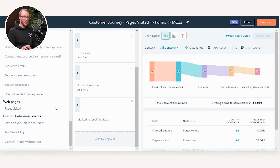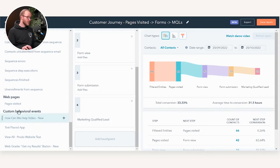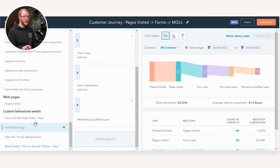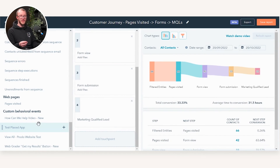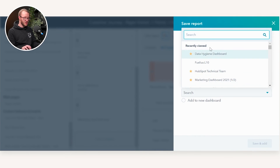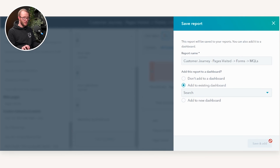The really cool thing about this is that funnel reporting up to now has been quite formulaic in how it's laid out. But you can actually use this in tandem with Custom Behavioral Events — which we've done a video on, link in the description — and essentially you can create custom events like custom goals in Google Analytics and track micro-goals within your journey, not just hard conversion points.